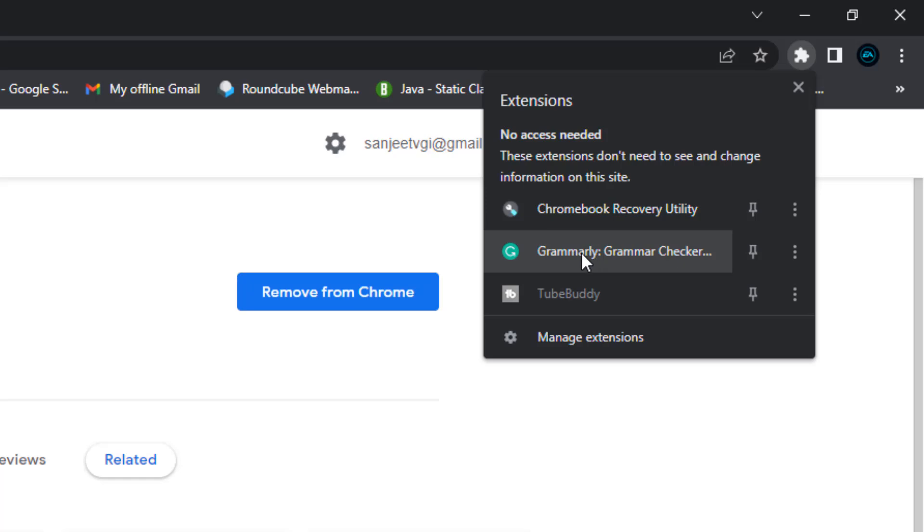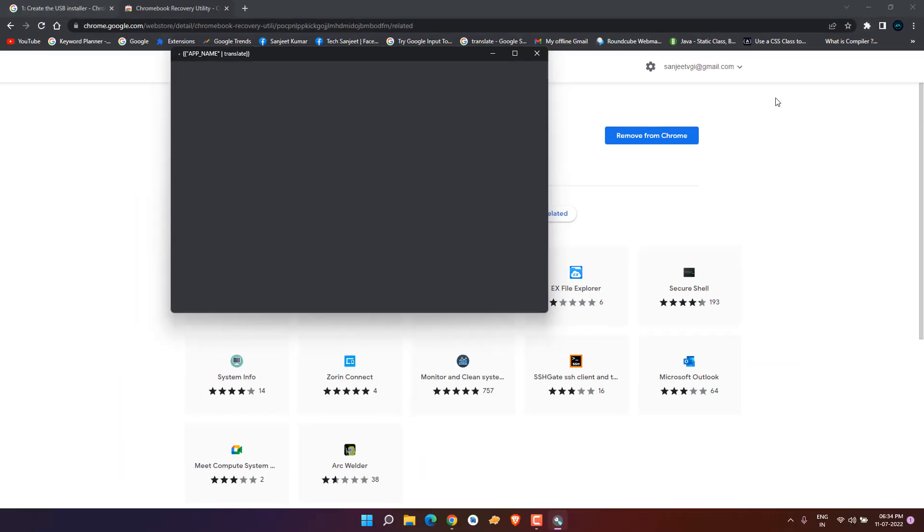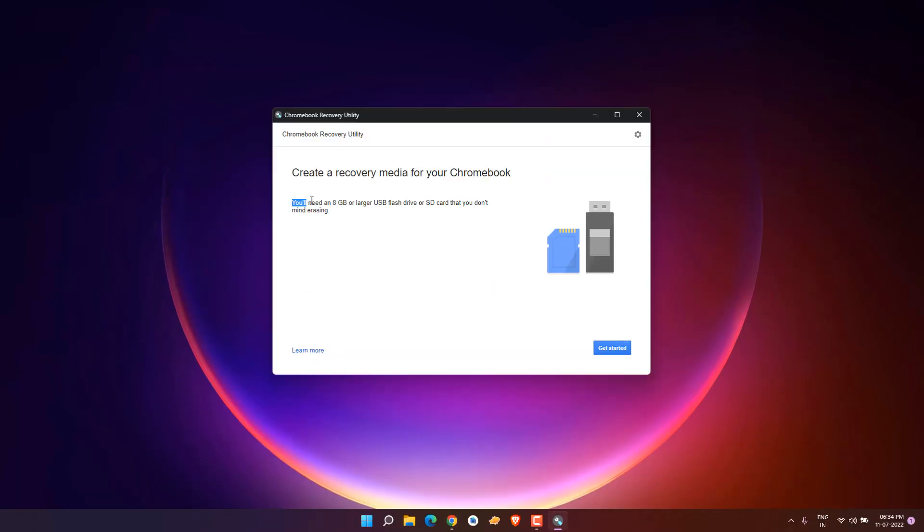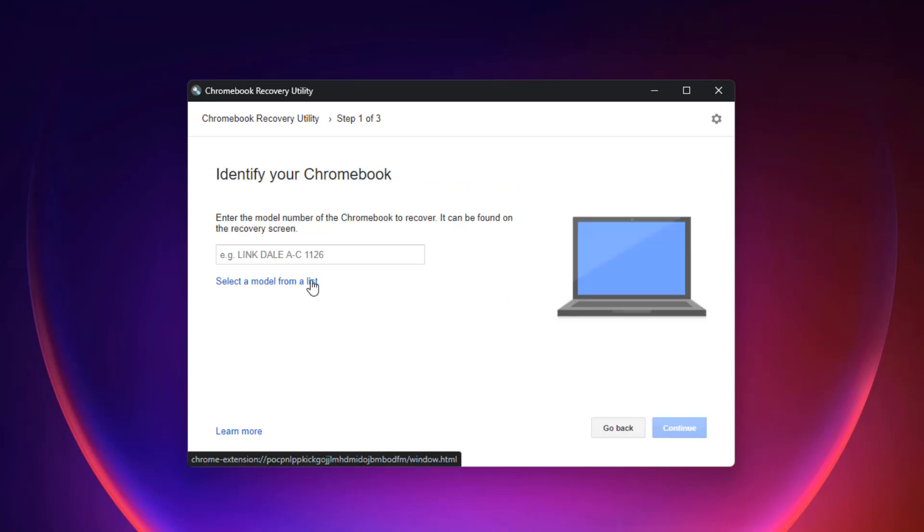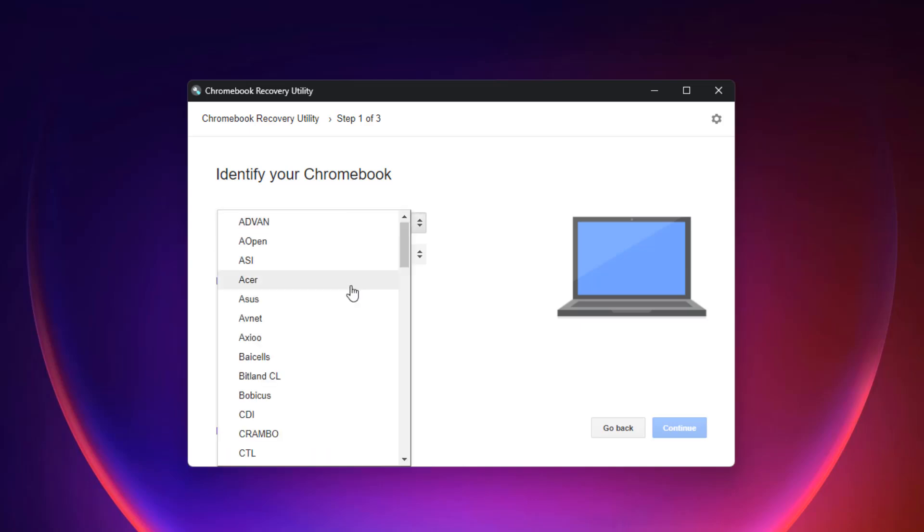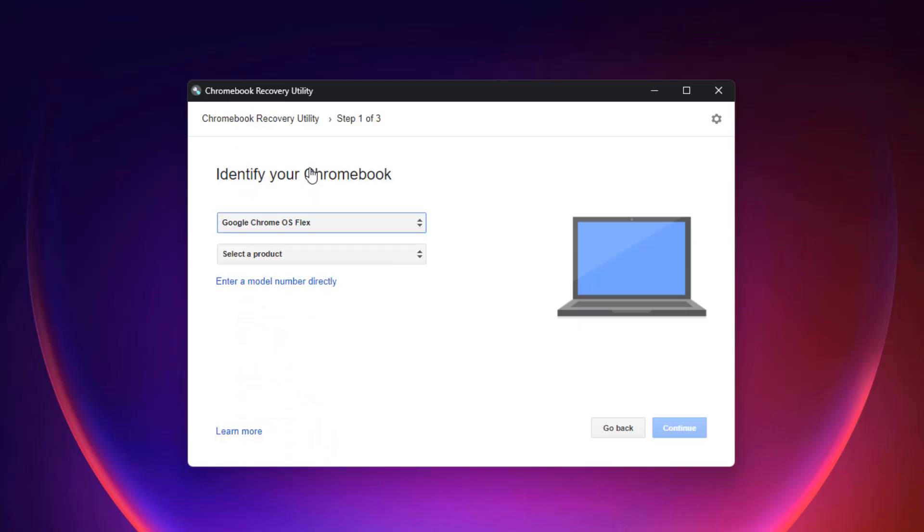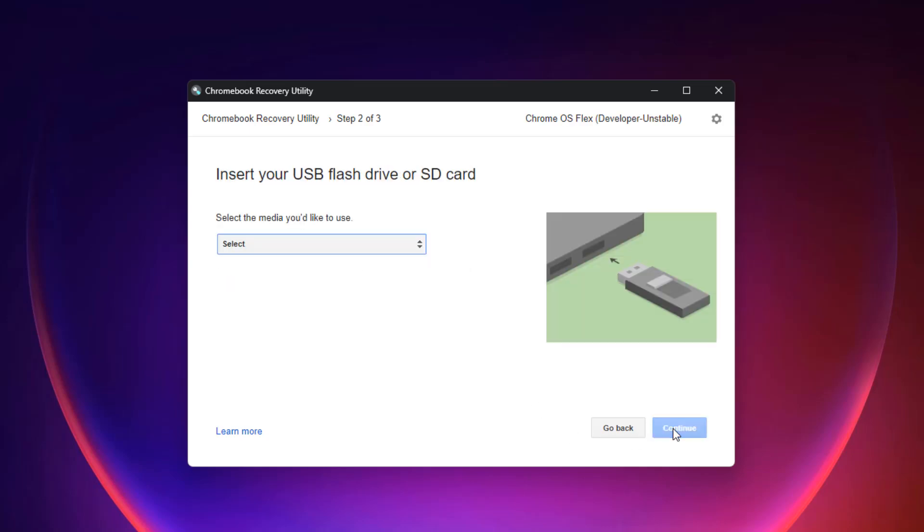Now we've formatted it. Close it and just click here and you'll see Chromebook recovery utility. Click on it and it will pop up this utility software. You can see you need at least an 8GB pen drive. Just select the model list and select manufacturer. Here you need to select Chrome OS Flex and then select Chrome OS Flex developer unstable.